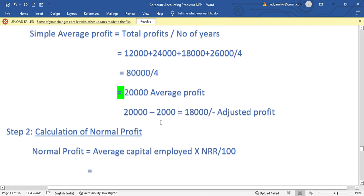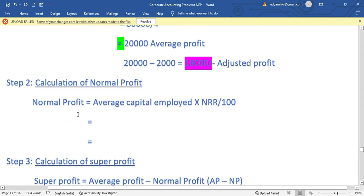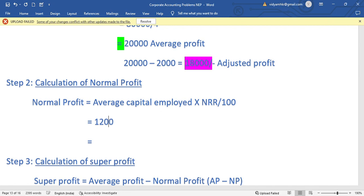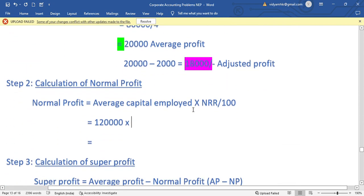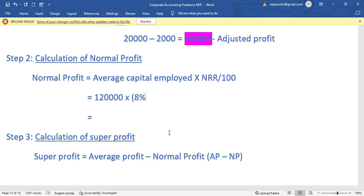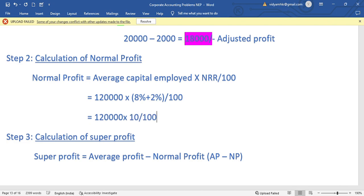Step 2: Normal Profit. Normal Profit equals Average Capital Employed multiplied by NRR divided by 100. Average capital employed is 1,20,000. NRR is 8% plus 2%, combined 10%. So 1,20,000 into 10 divided by 100.